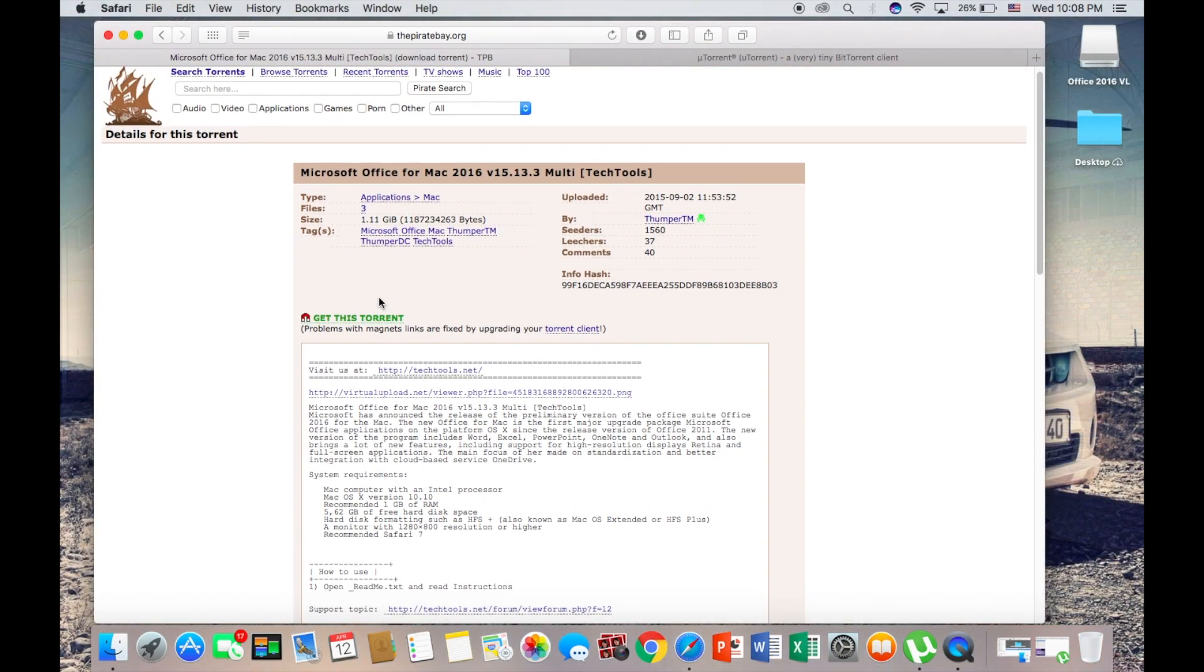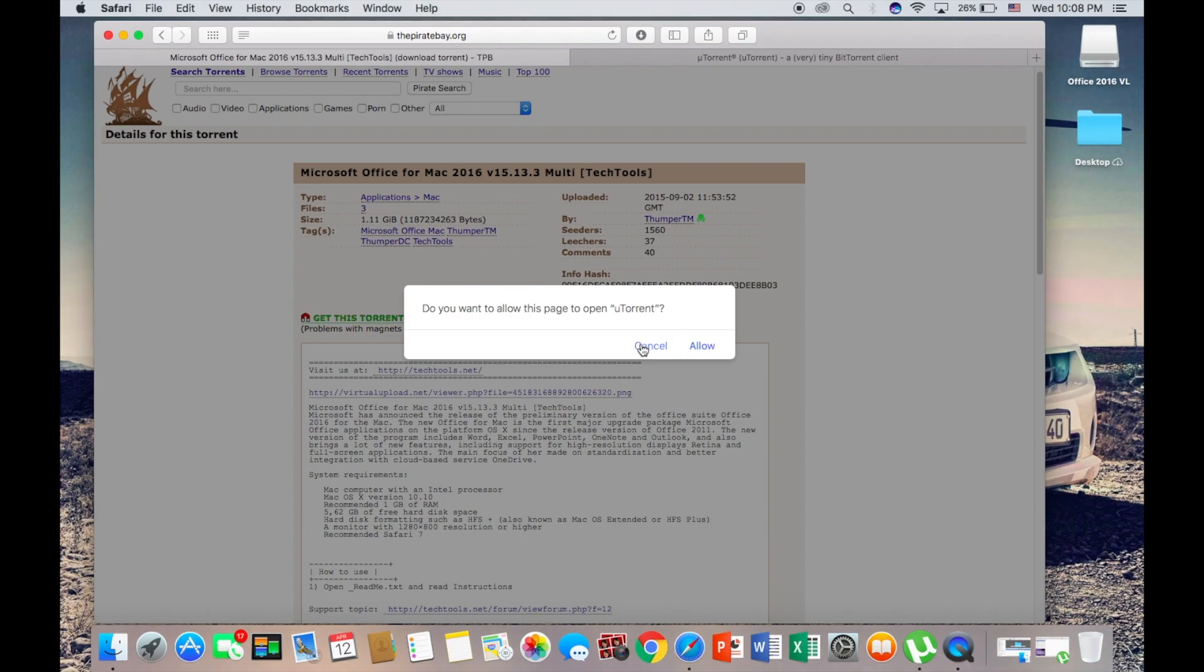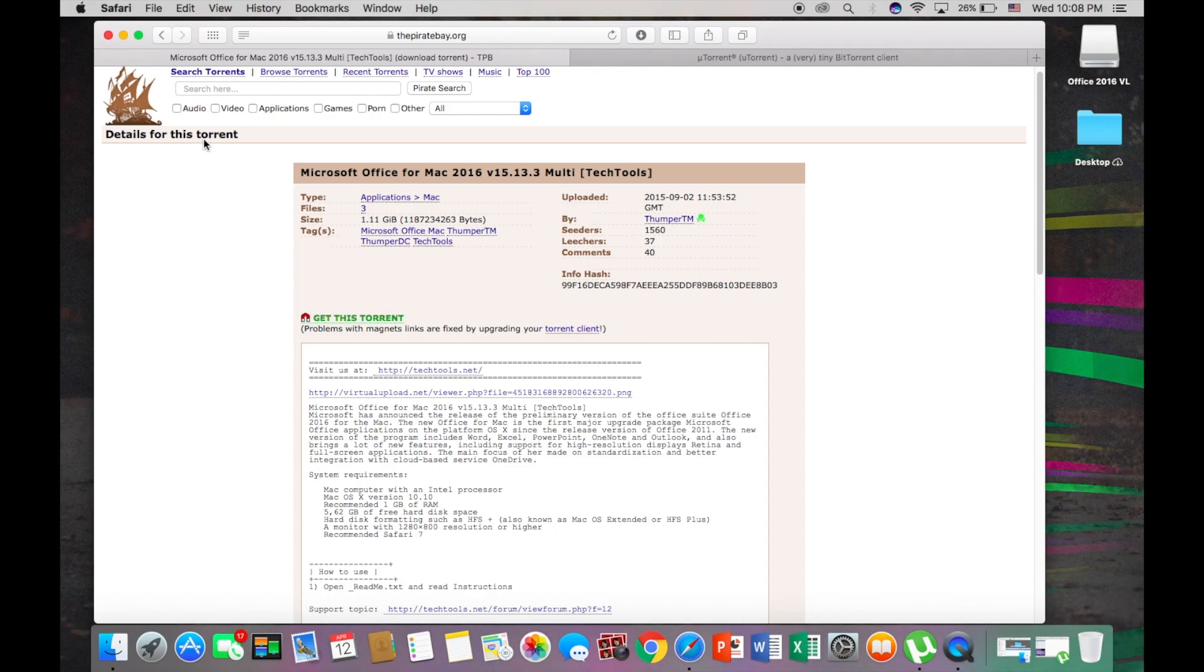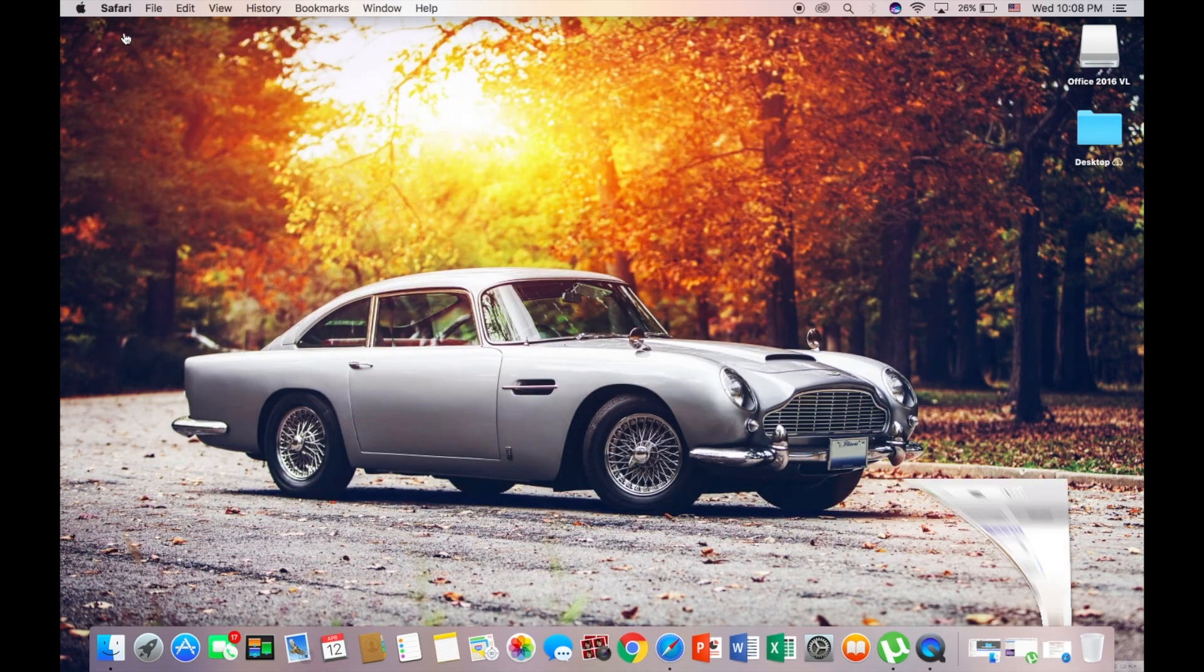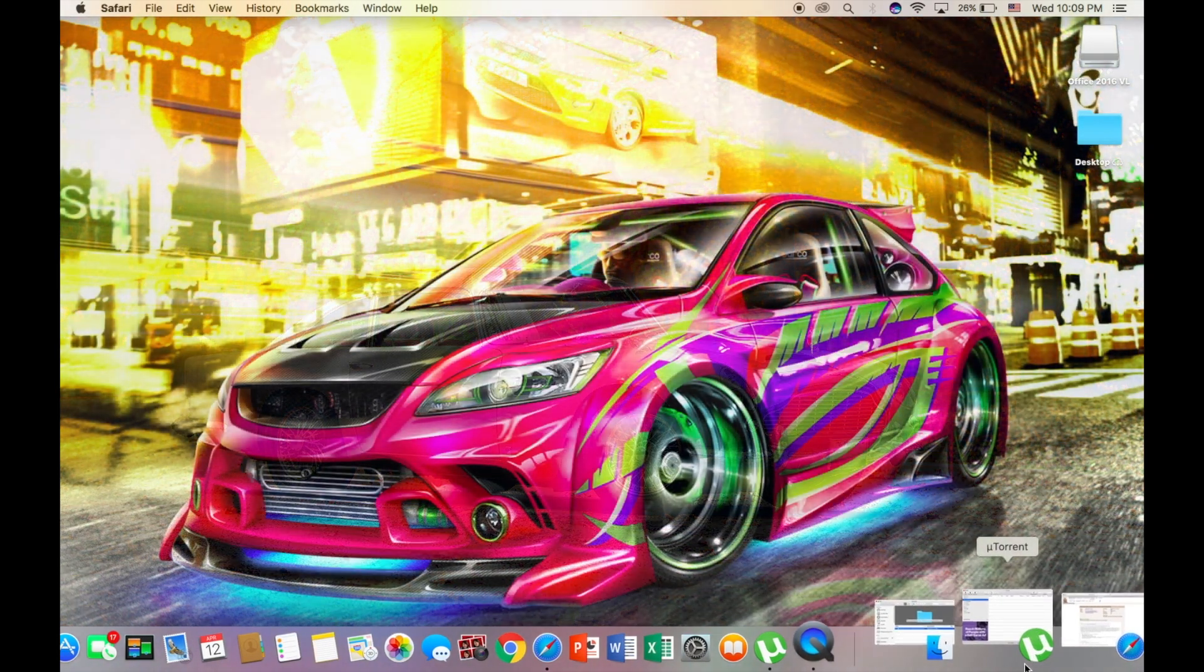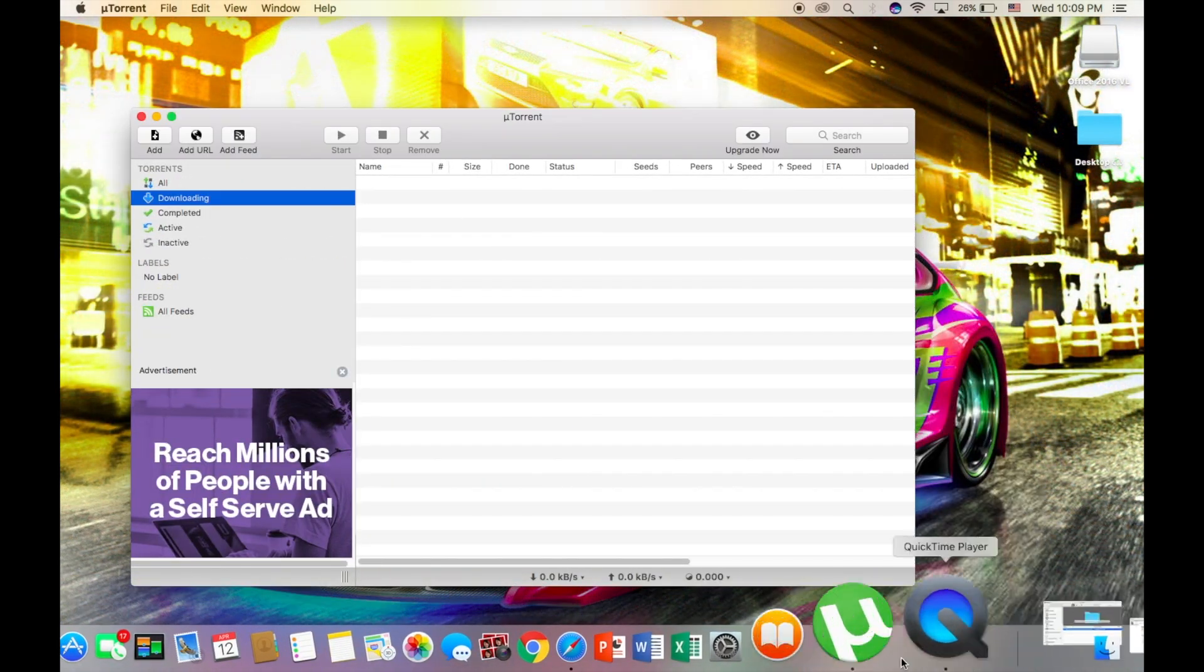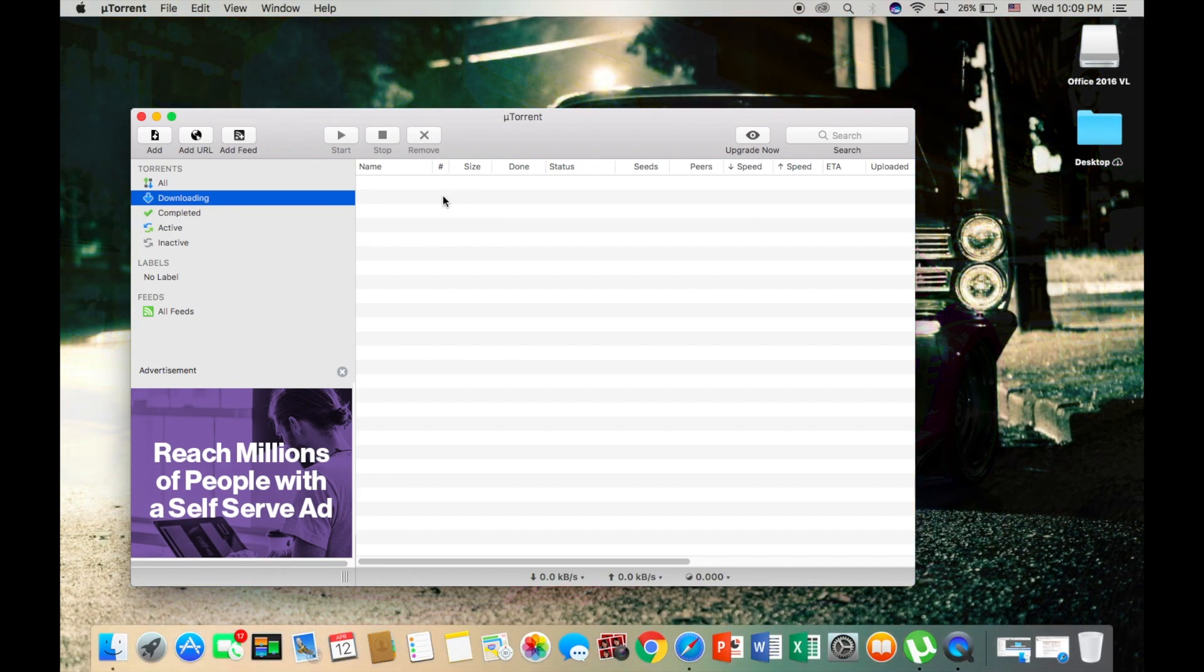This is the torrent you will be downloading, so you're just going to want to click get this torrent, and you're going to want to click allow. Since I already downloaded it, I'm not going to download it again. And then once you click allow, it should prompt you to uTorrent and then it should start downloading.